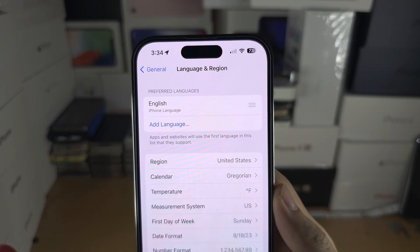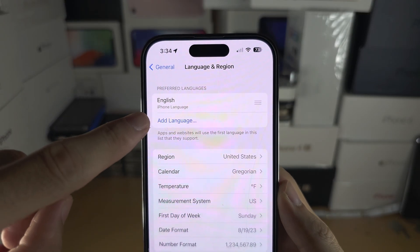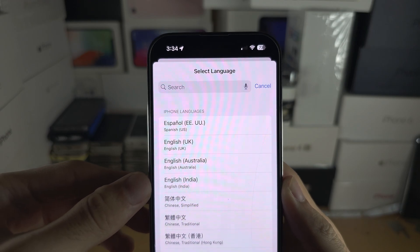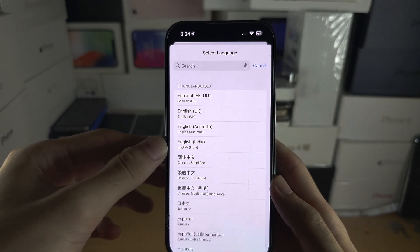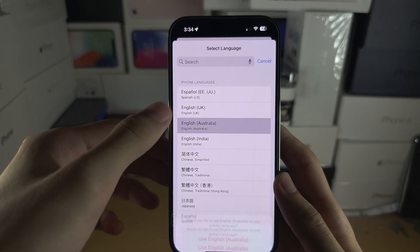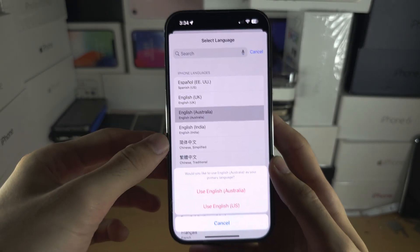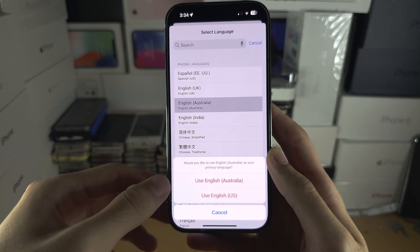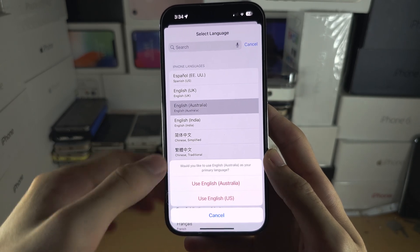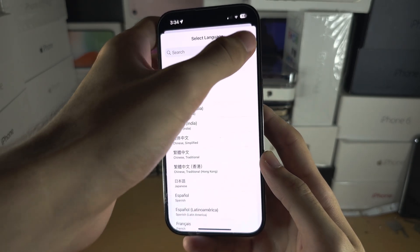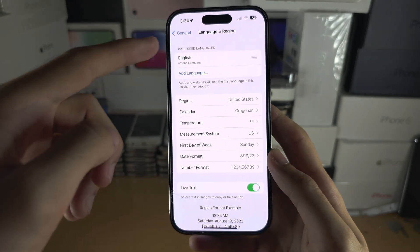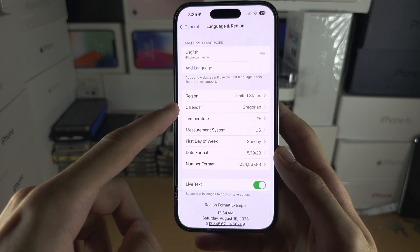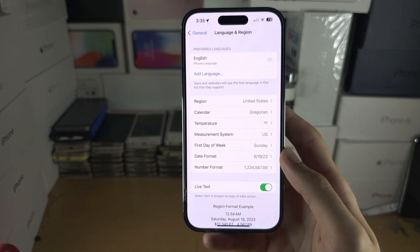If you want the language to be changed, tap on Add Language, add the language in question, and then select Use. You can have a different language and a different region if you would like.